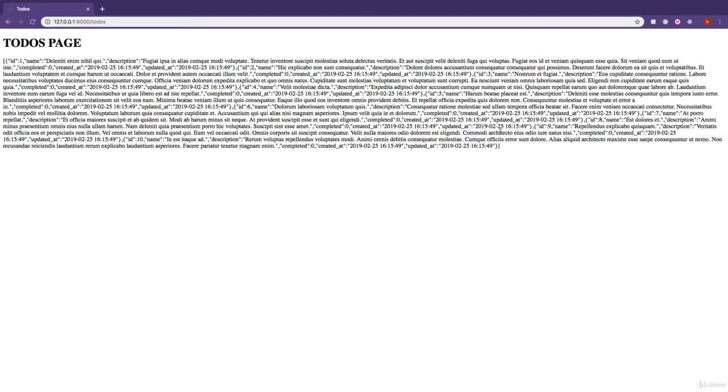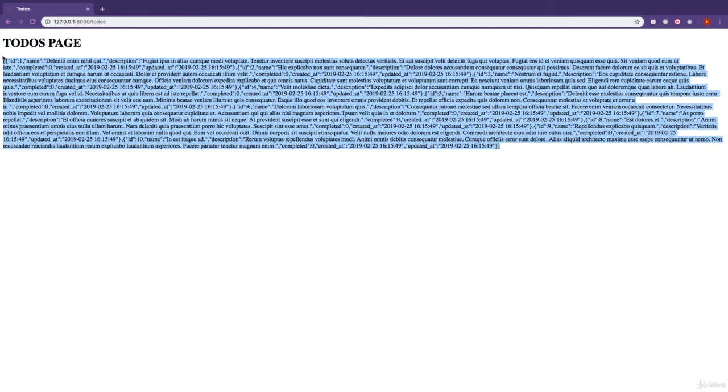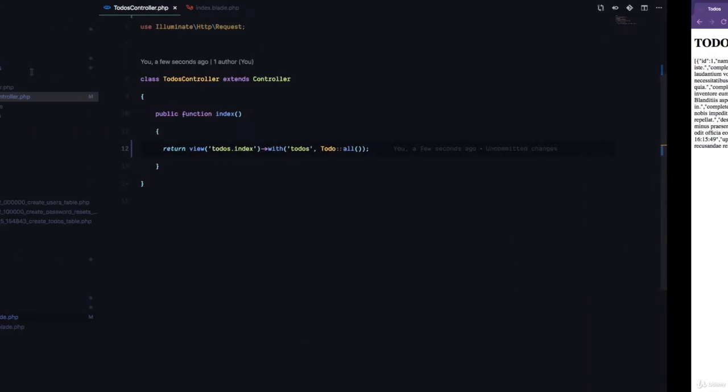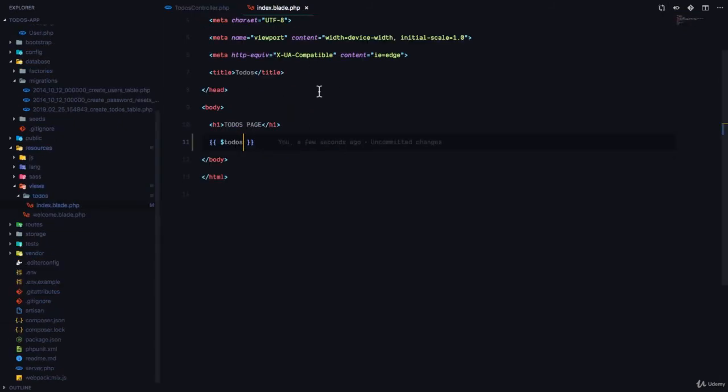So now we have an array of objects right here, but this is not what we want. We want this data to be displayed in an unordered list that is presentable for the user to see and enjoy. So how are we going to do this? We are going to come here to our view, and we are going to loop through all of the todos, which is an array, and we are going to display data from the todos. So how do we do this?